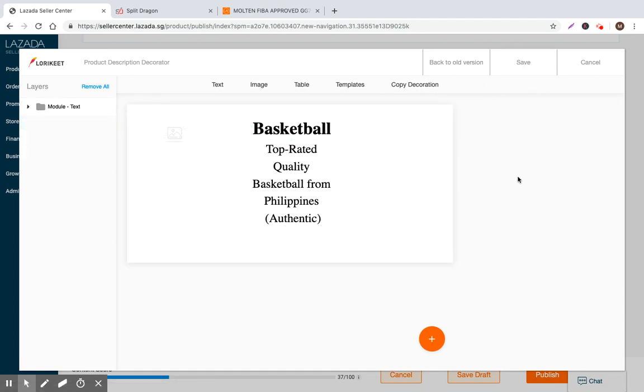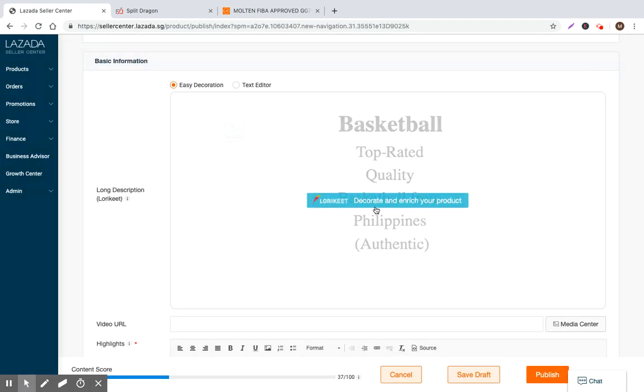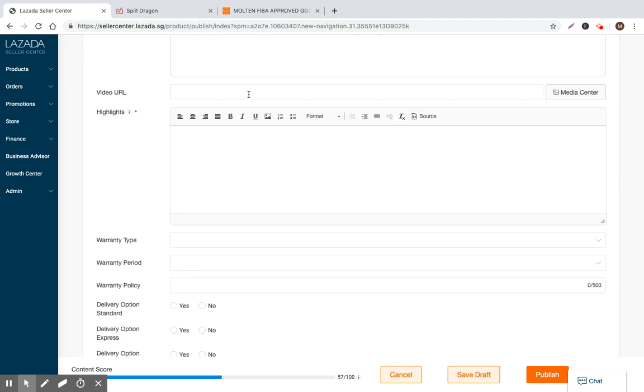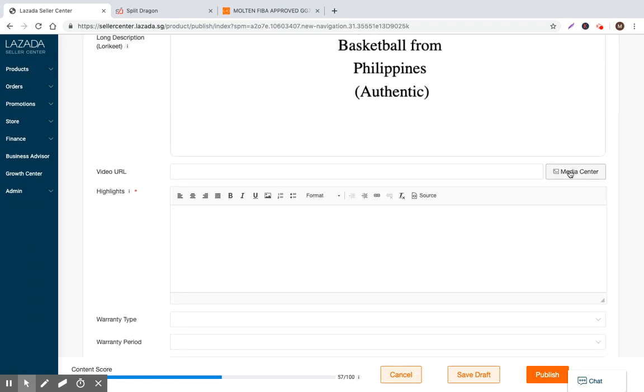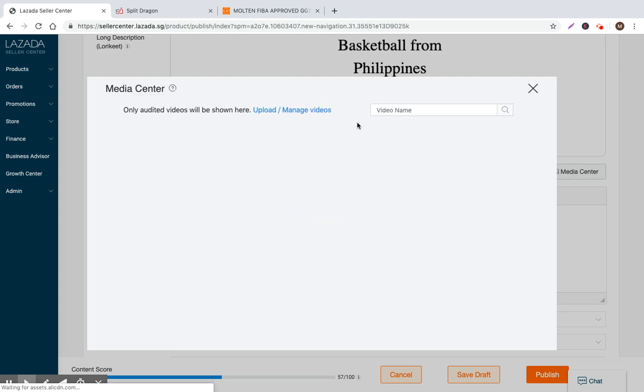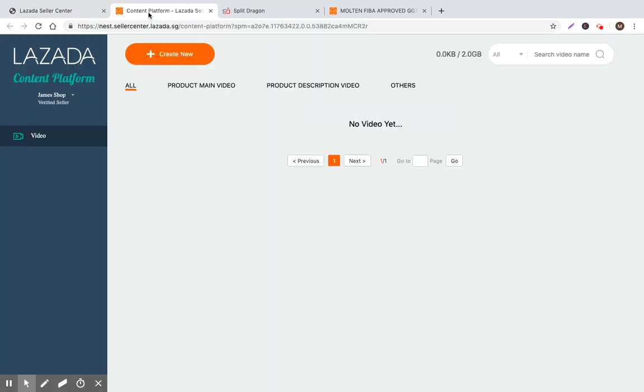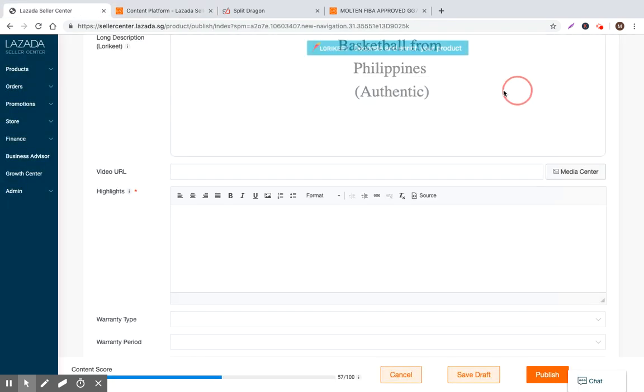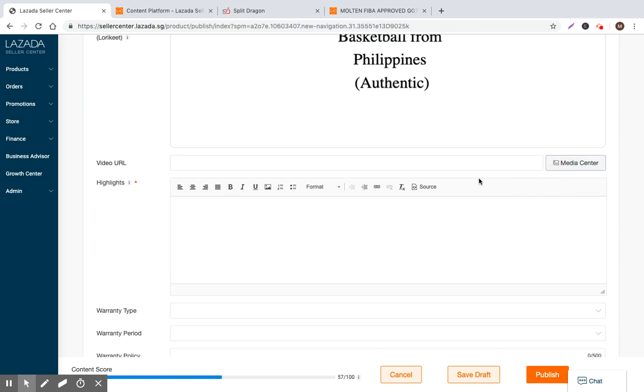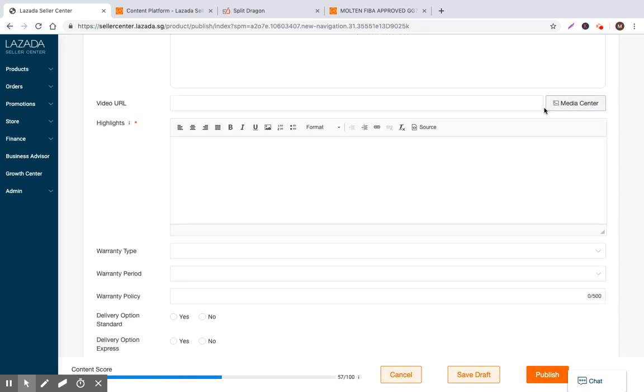But for the sake of time, I'm just going to go ahead and move over into the next section. So video URL. So if you have any videos, you can go ahead and upload them here and go to the media center, click upload videos. So in this case, it can be an image of you bouncing the basketball, you holding the basketball potentially with your face and just indicating that you're a small seller, people trust you, and that this is the actual real product that they're going to receive with the correct logo. That's 100% authentic.